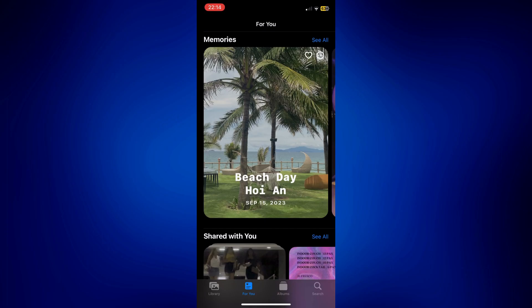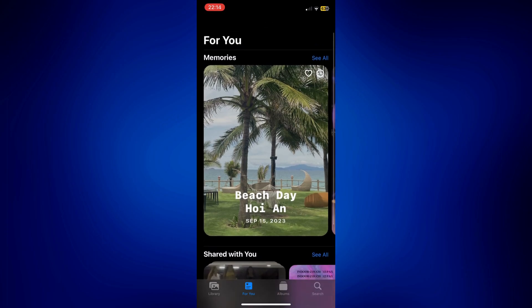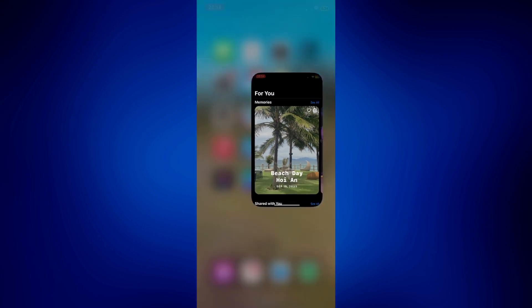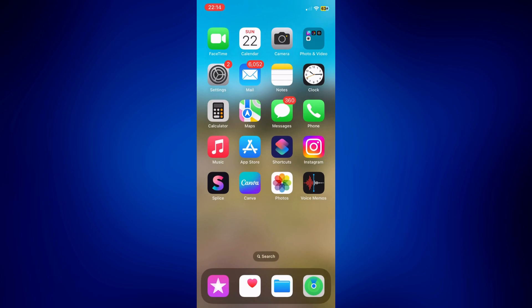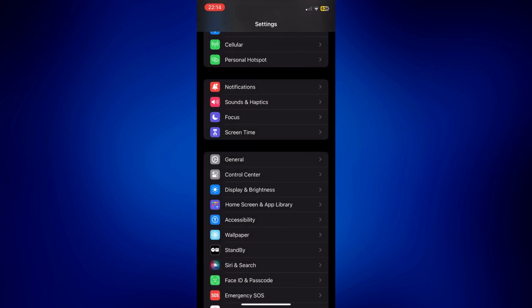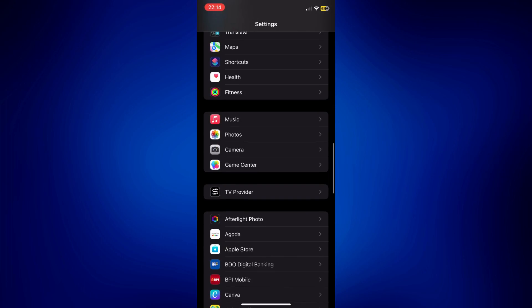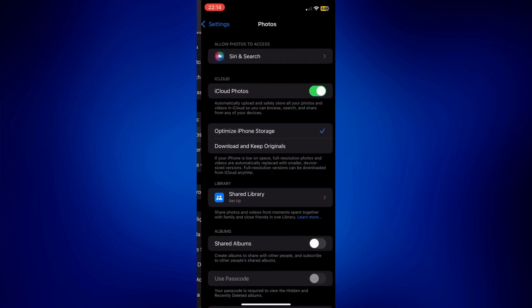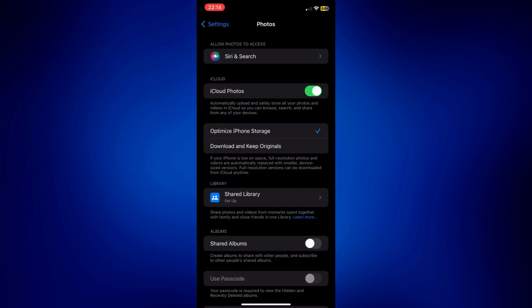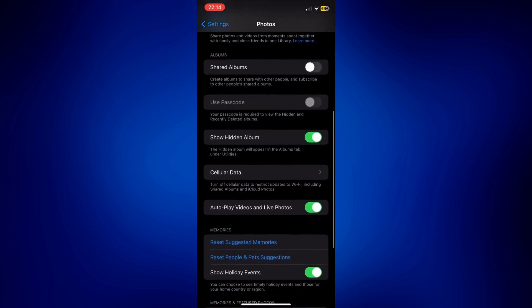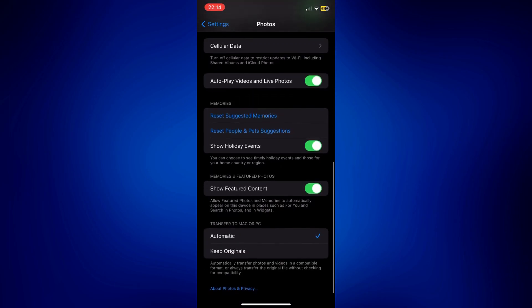If that's too much work, you can simply turn it off. Exit your Photos app and go to the Settings app on your iPhone. From Settings, scroll down and look for Photos, tap on it, then scroll down again until you see 'Show Featured Content' and turn this off.